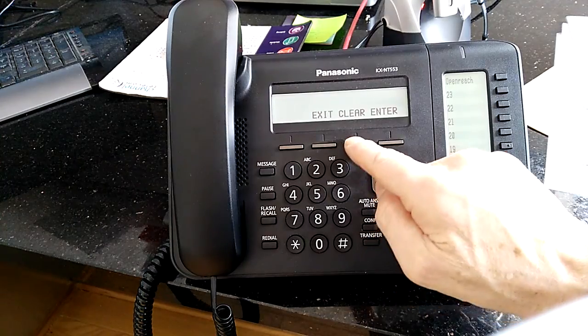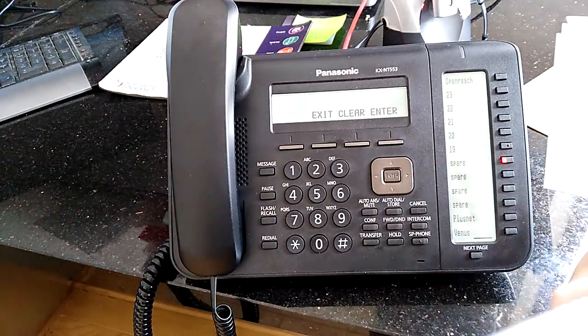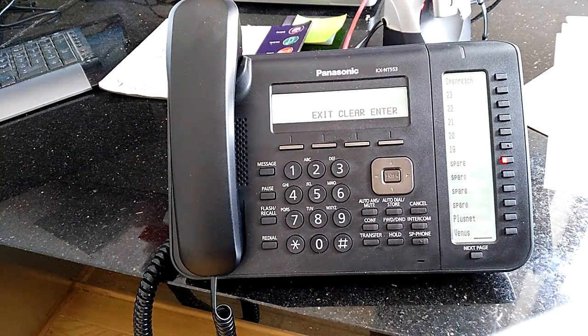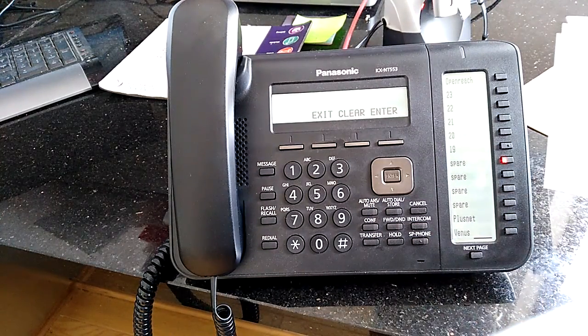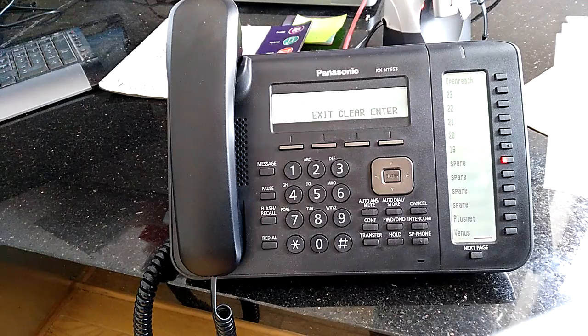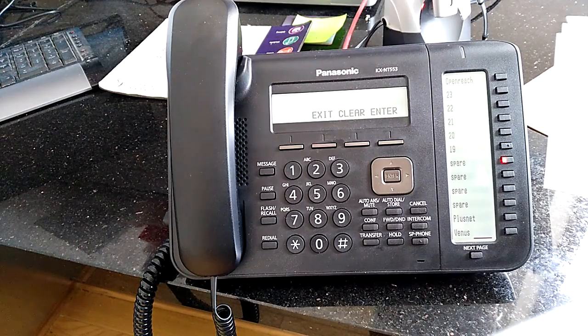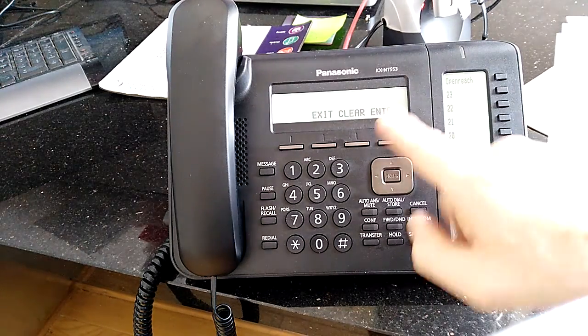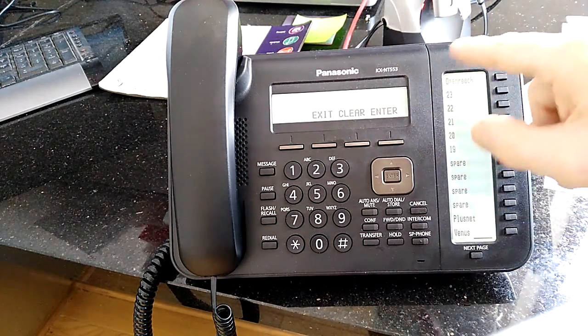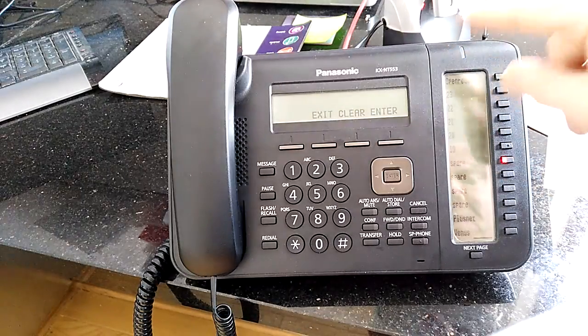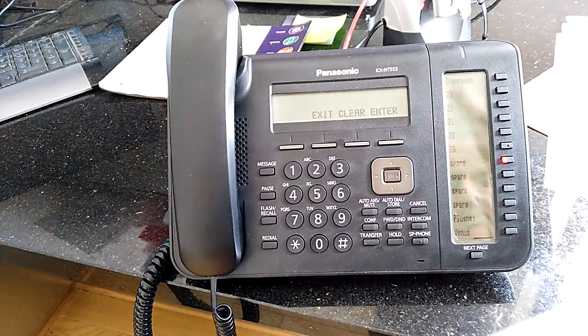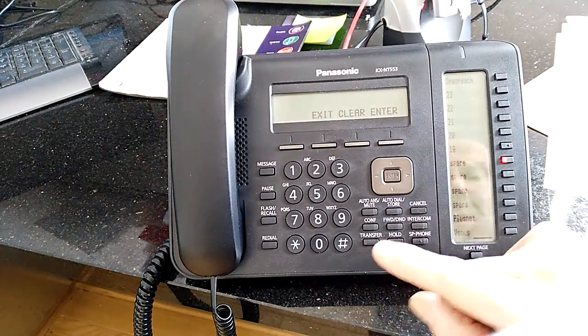To program an outside number, you'd actually just put your 9 and then the telephone number in, which I'm going to just show you in a minute.